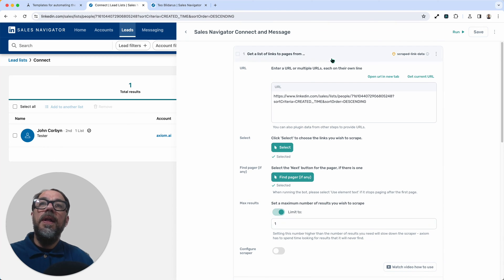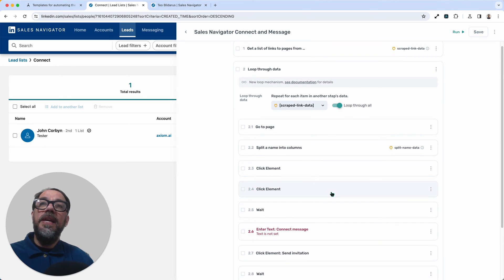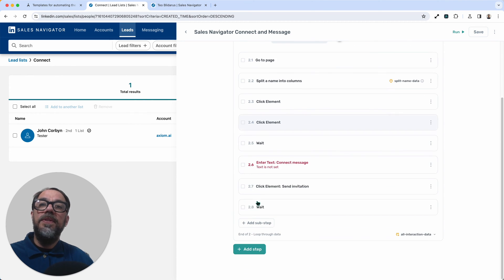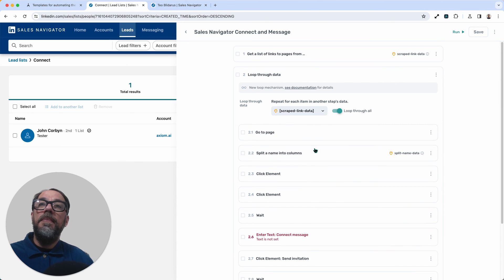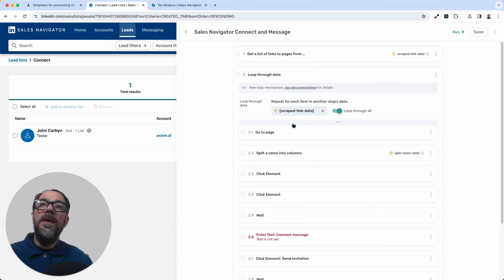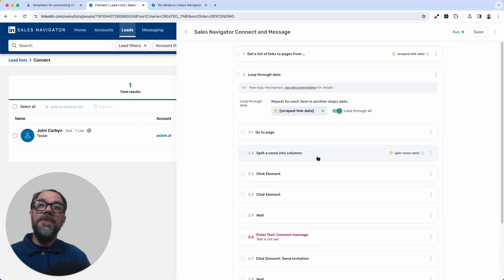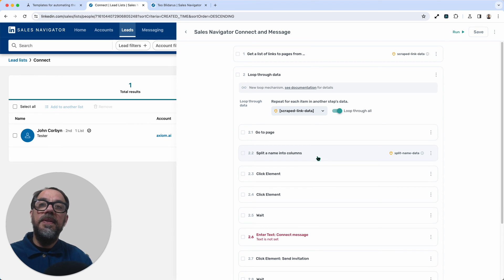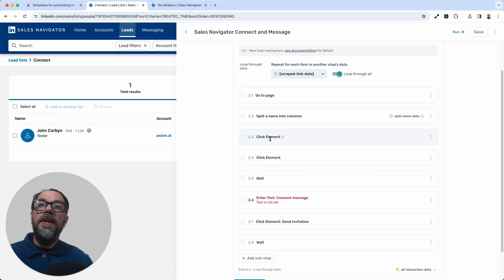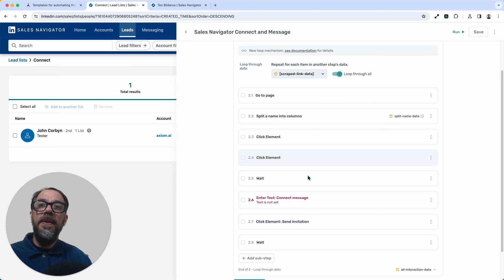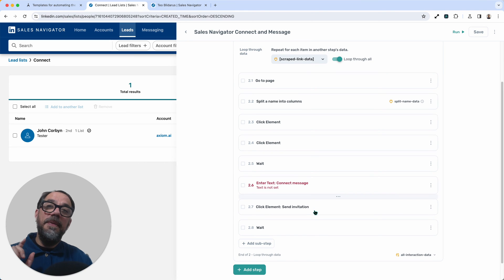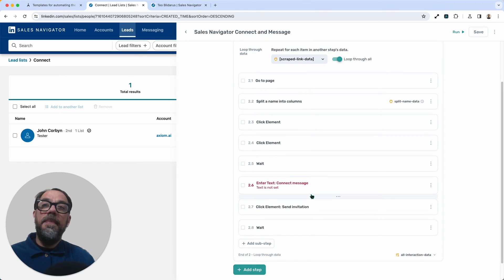Now, let me collapse that step. And quickly, I'll talk you through what the other steps do, but we've only got one more step to configure. Let me quickly run you through the loop step. That basically will loop through data from step one. So we're going to loop through the links in this case. Go to page loads the page, split name will split the name that we scraped. So we can either take the first name or second name when we're customizing it. We then have a couple of clicks. So we click on the kebab menu with 2.3, 2.4 then clicks on the connect button. We just wait for the form to pop up in step 2.5. Step 2.6, enter text for the connect message.